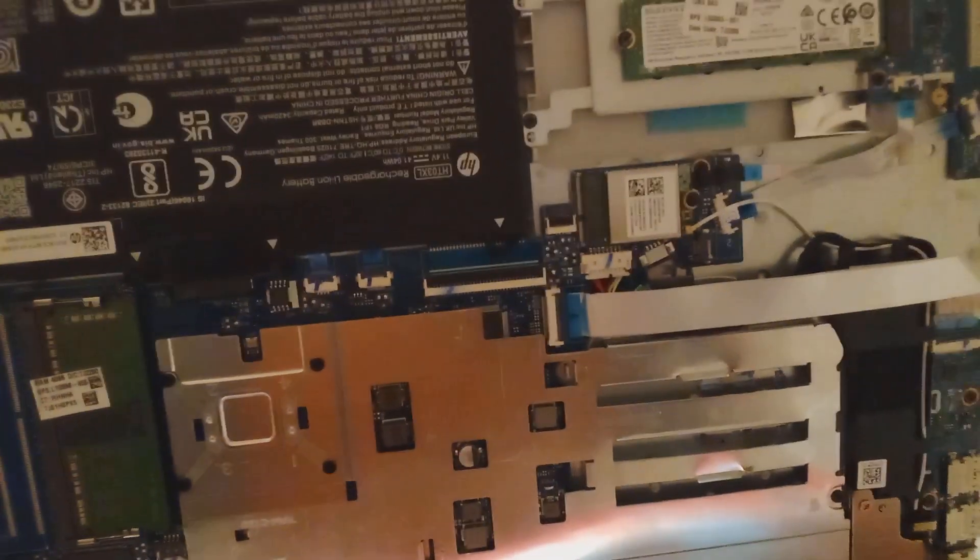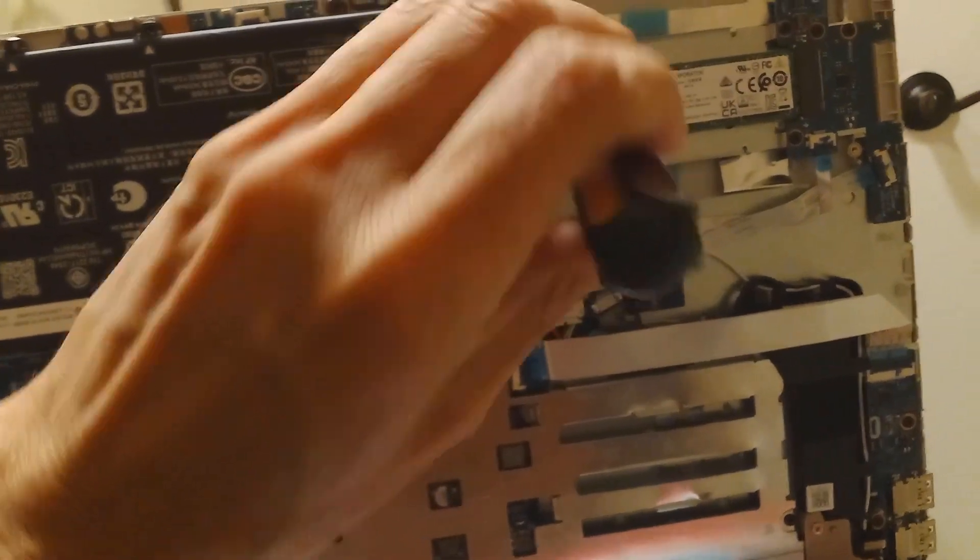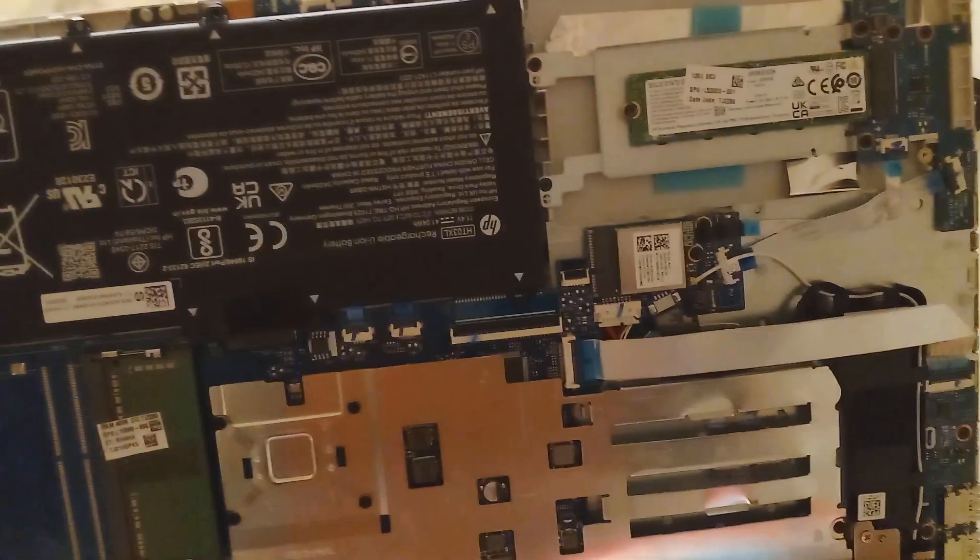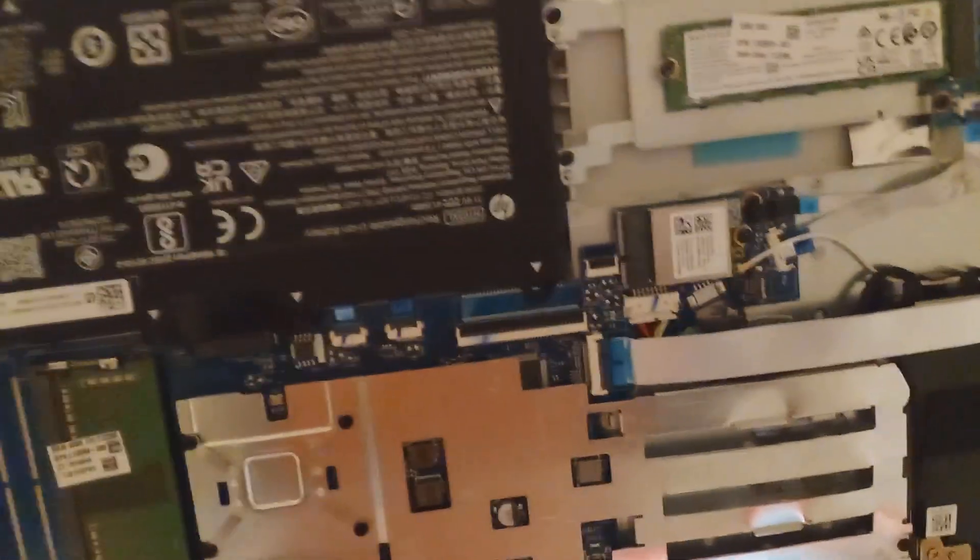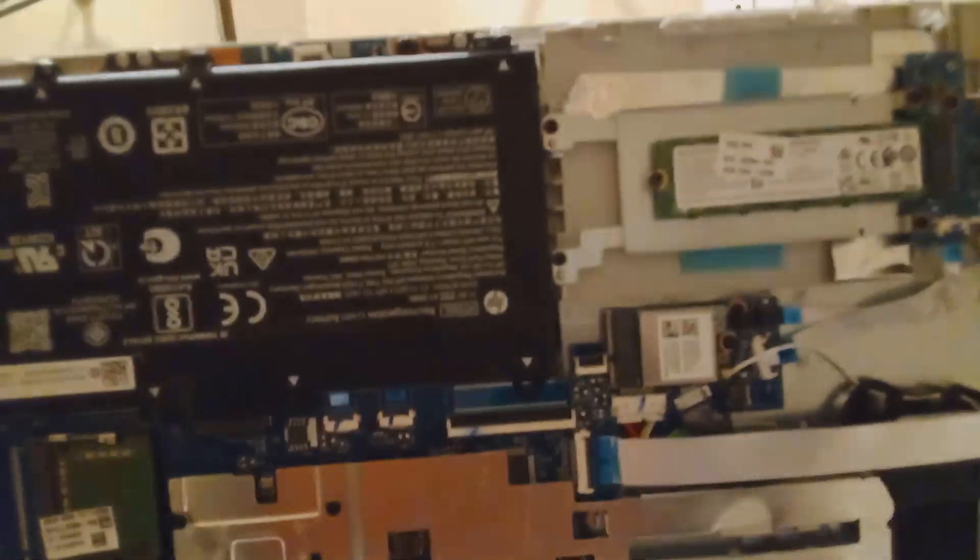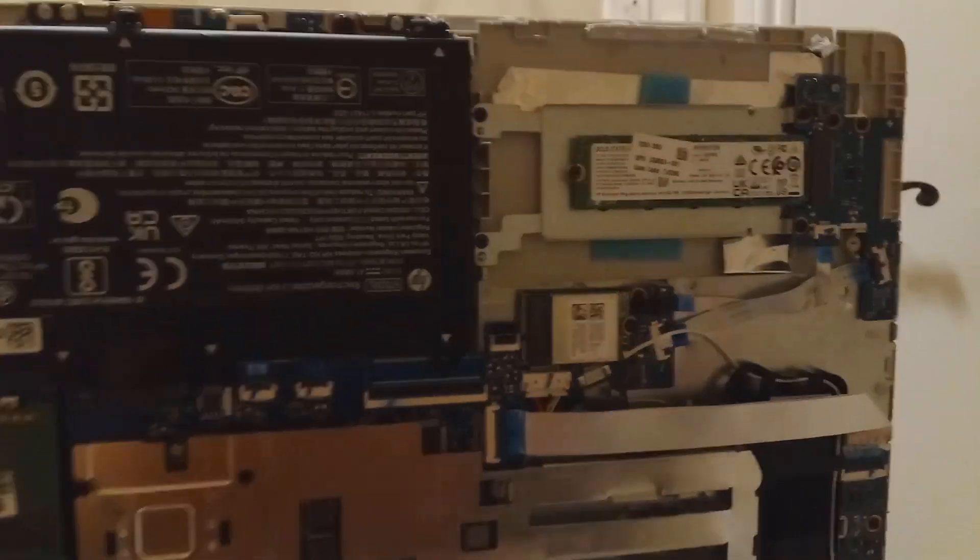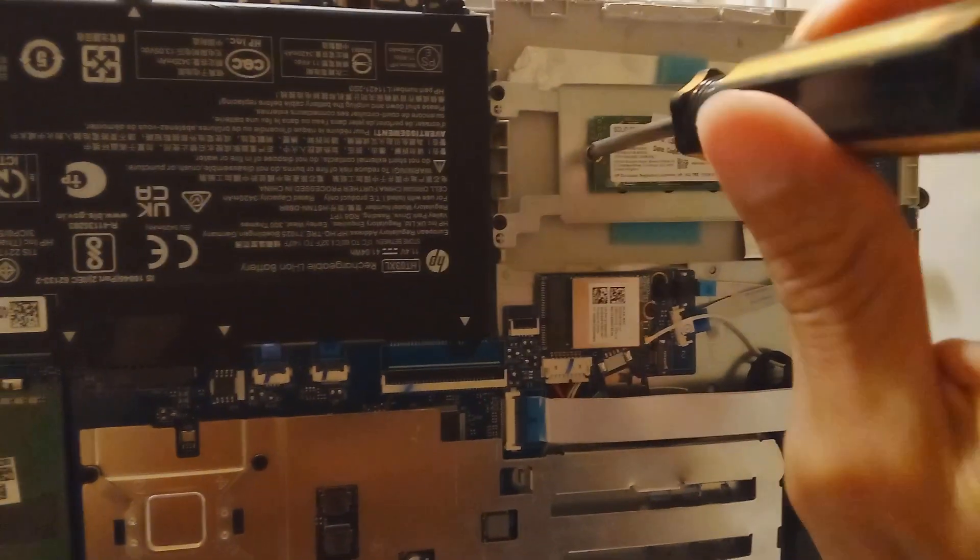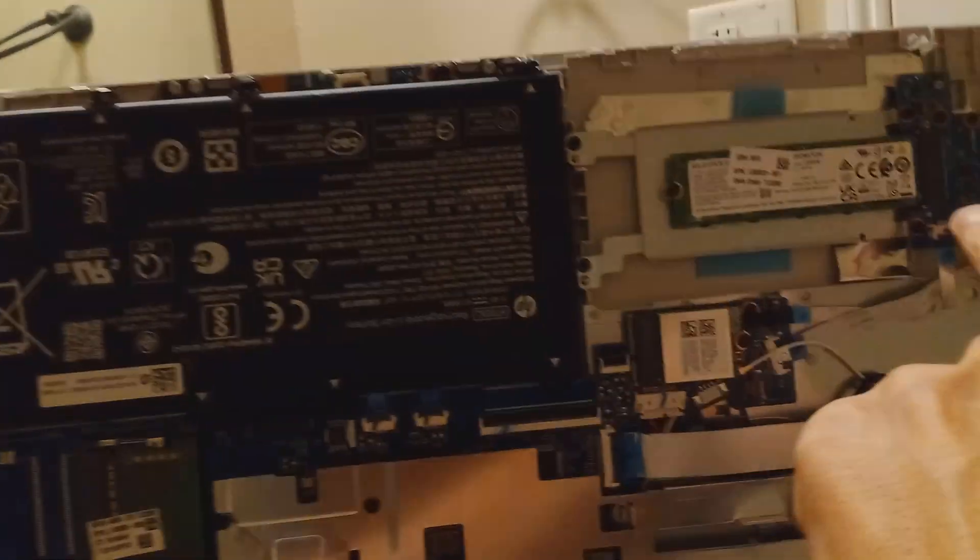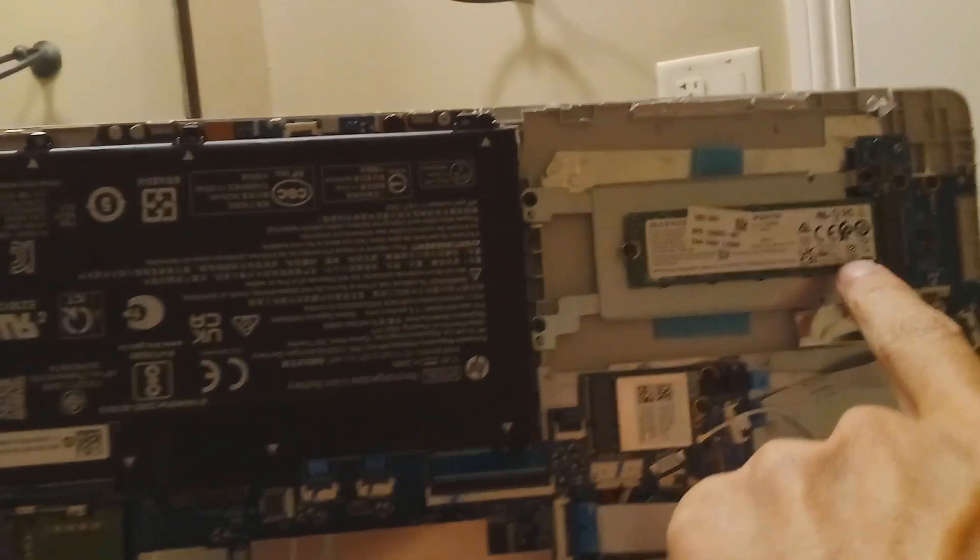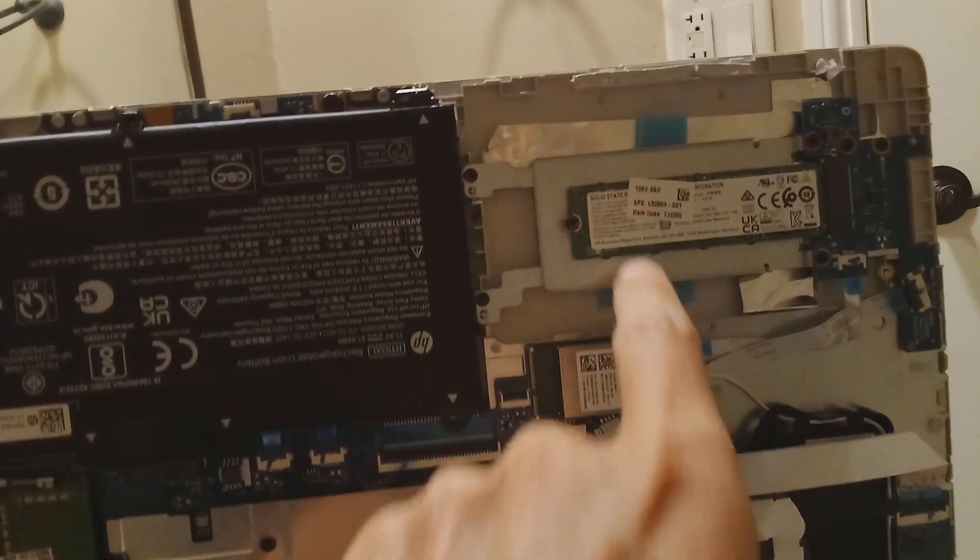So this one came with a 128 gigabyte module. I want to install a larger size hard drive. What you would do is you'd just take a screwdriver. I should have taken it out, but I wanted to show it like how it was still installed. It's kind of hard with one hand. But that's it, it's just a memory module type solid state drive.